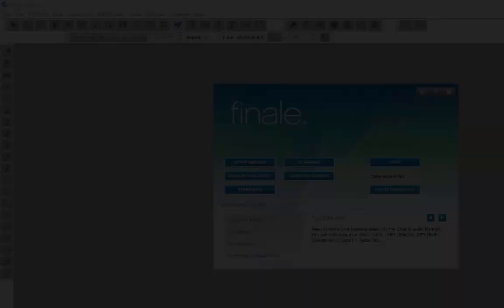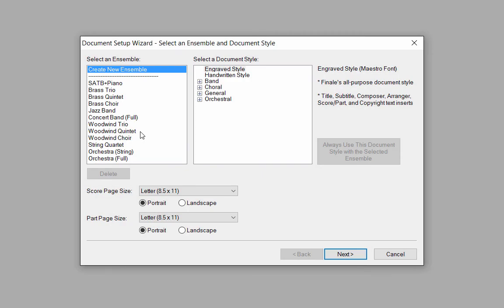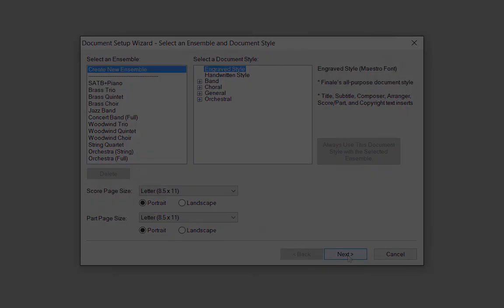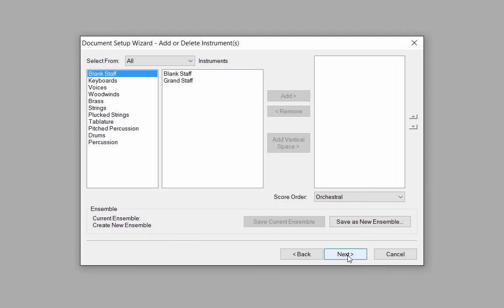That brings us to the first window. In the Select an Ensemble first column, click Create New Ensemble. In the second column, under Document Style, choose the Engraved Style. That's all we will do in this window. Click the Next button.